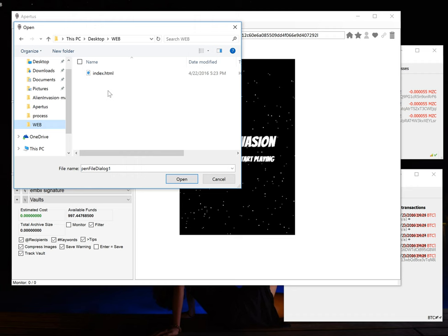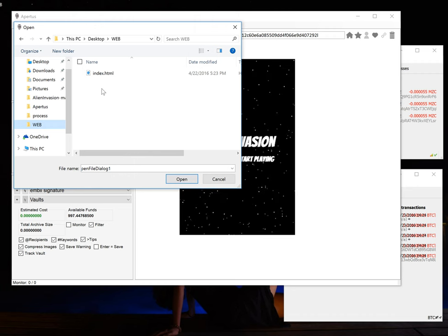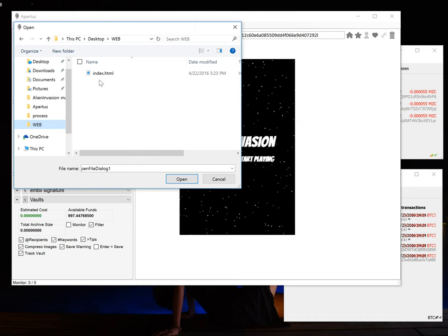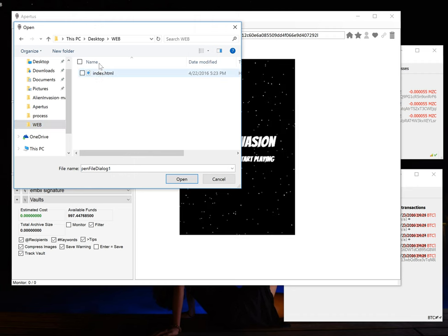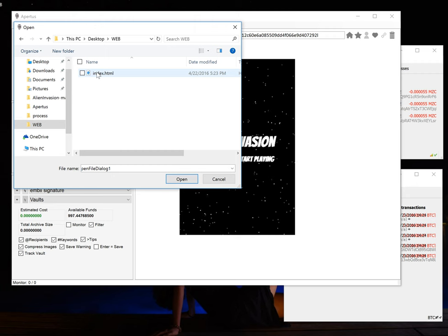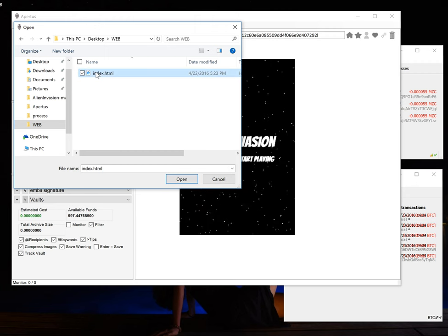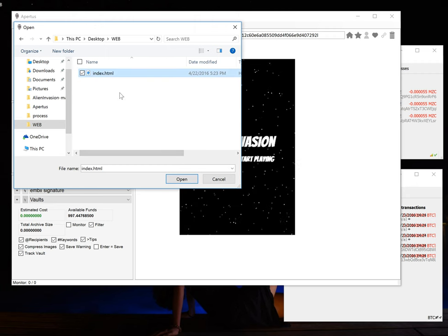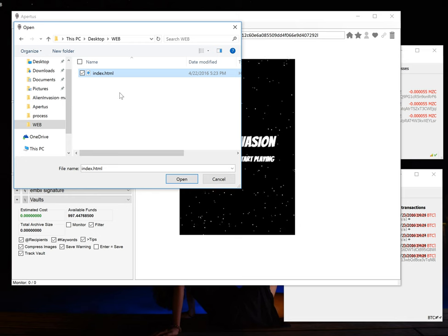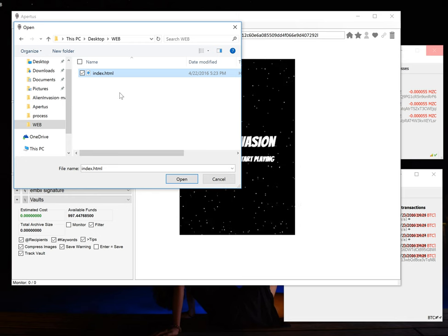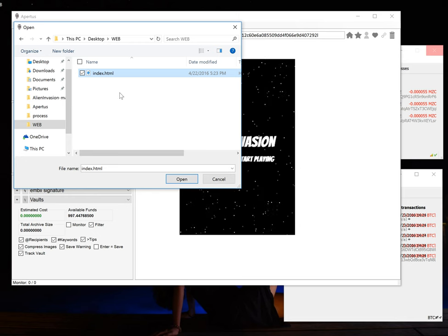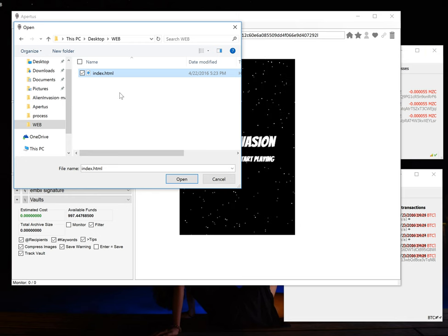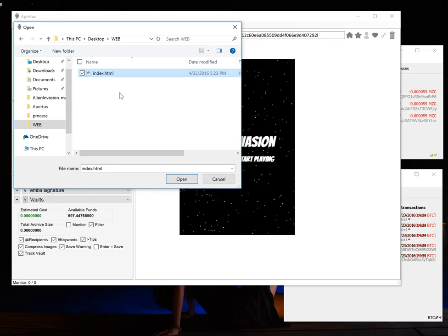In this particular scenario I made a very simple web page that we will etch. If you had multiple web pages here you would just select them all. There is no file size limit or count.